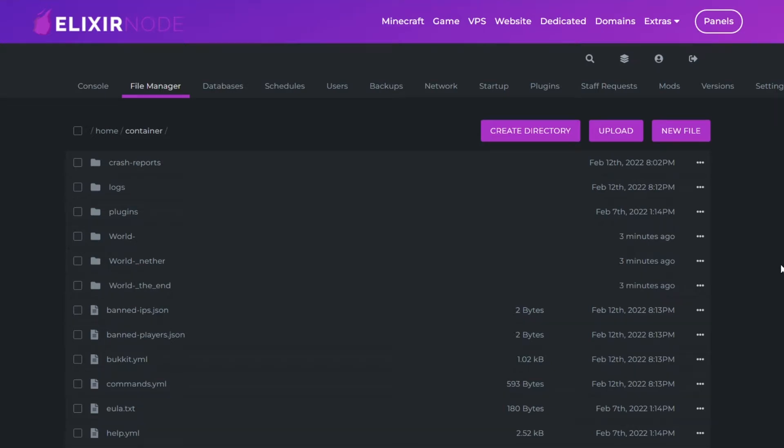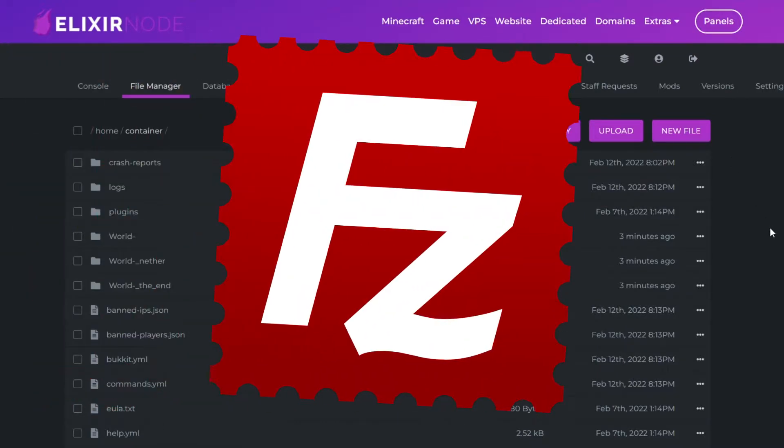So FTP is a way to connect to your Minecraft server files externally. I'm going to be showing you how you can use our file manager and how to connect your files using FileZilla.